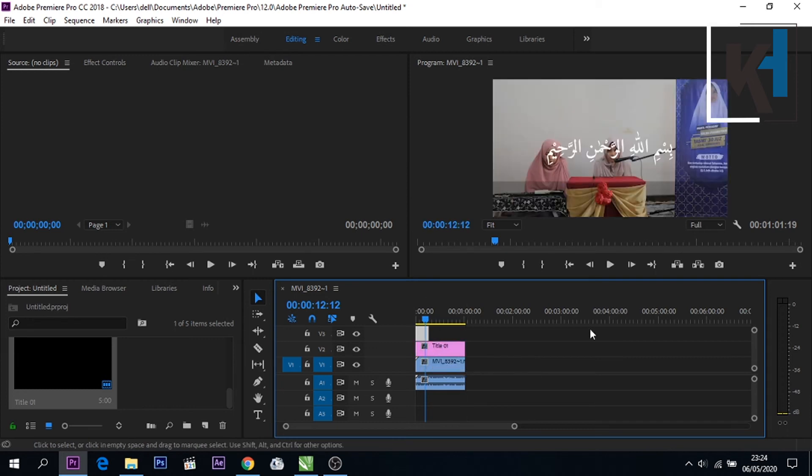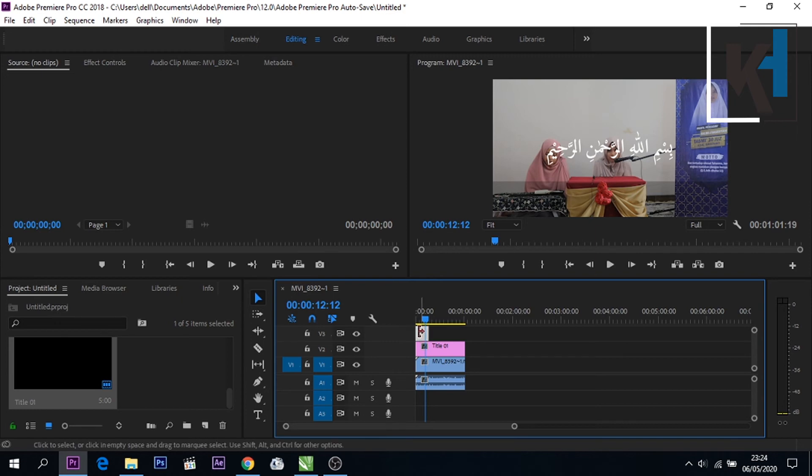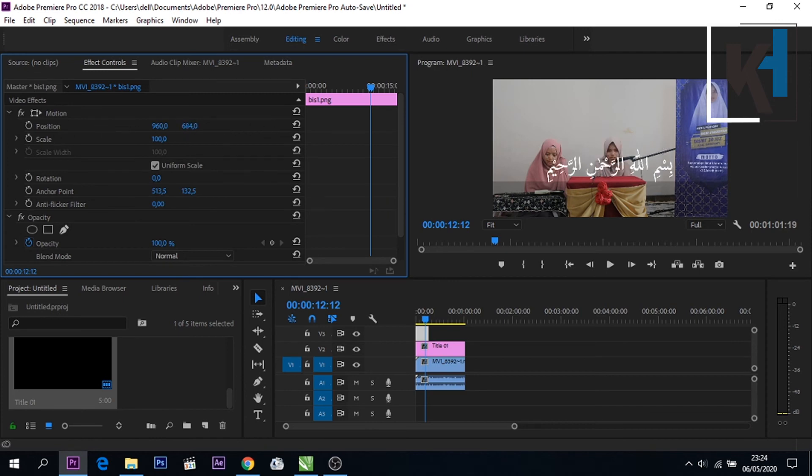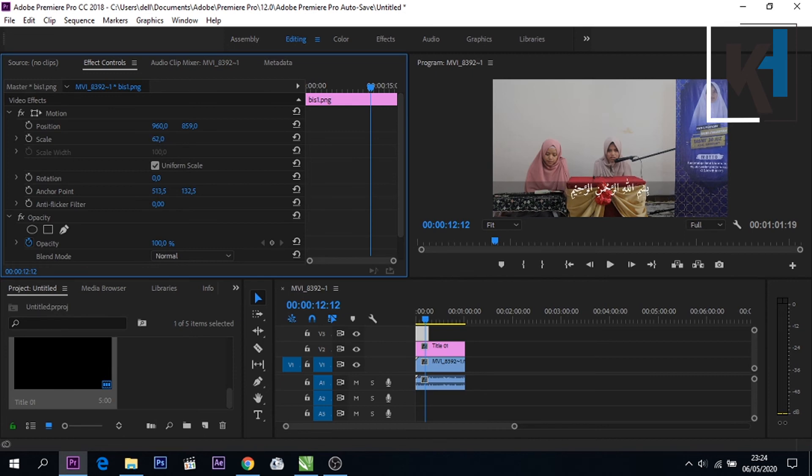Kemudian klik teks Arab nya, mencari efek control disini. Kemudian posisinya kita kebawahkan, dan setelah di bawah kita scale nya kecilkan seperti ini.